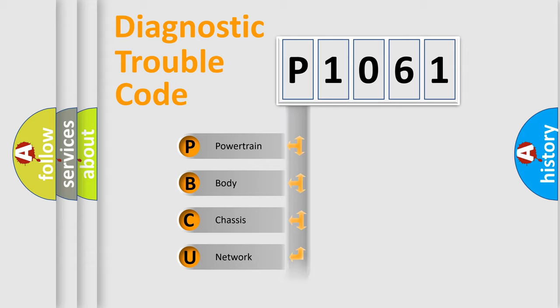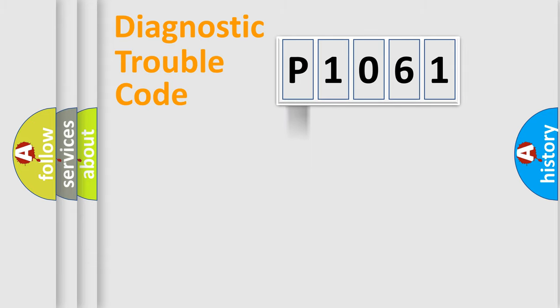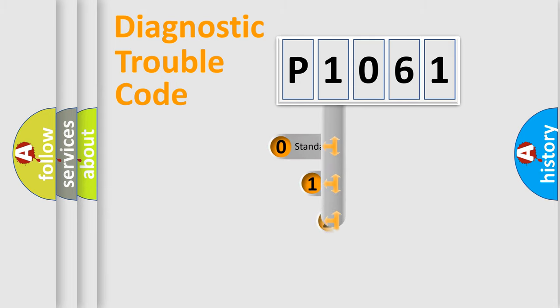Powertrain, body, chassis, and network. This distribution is defined in the first character code.